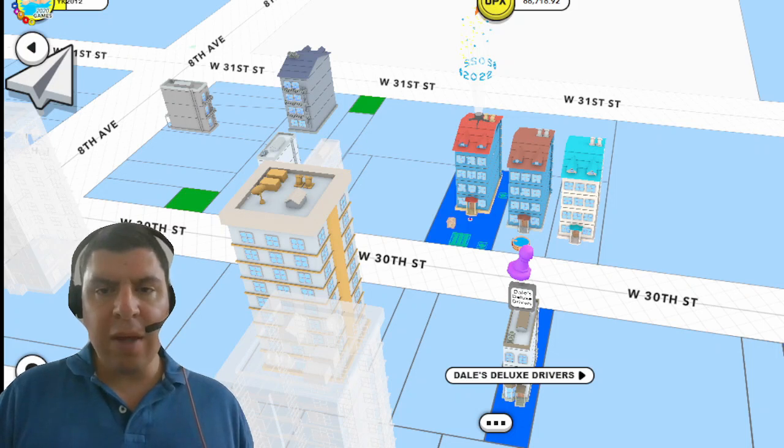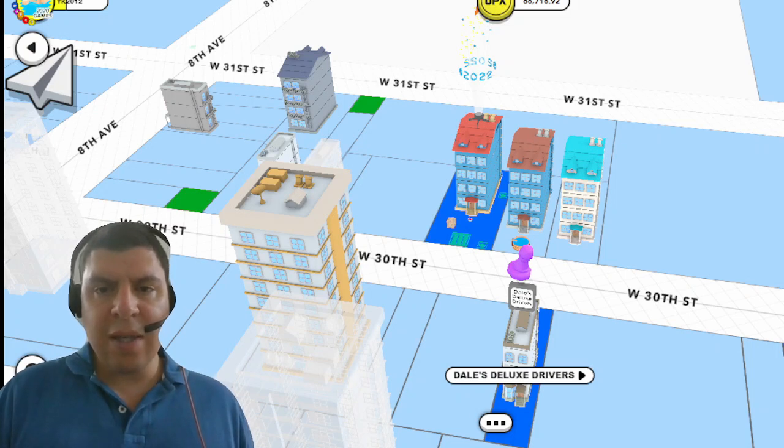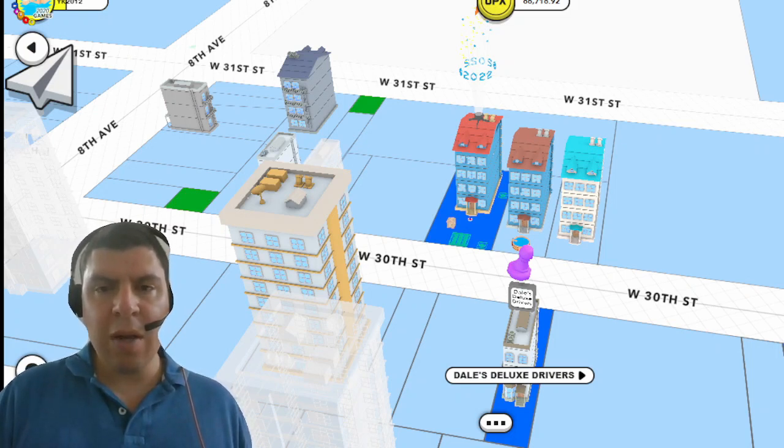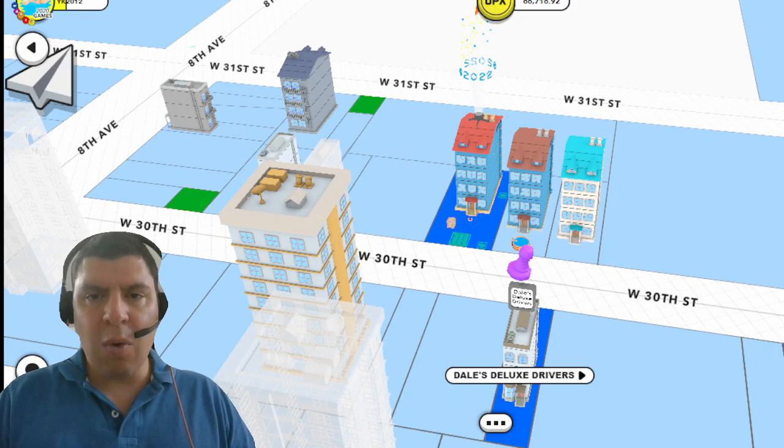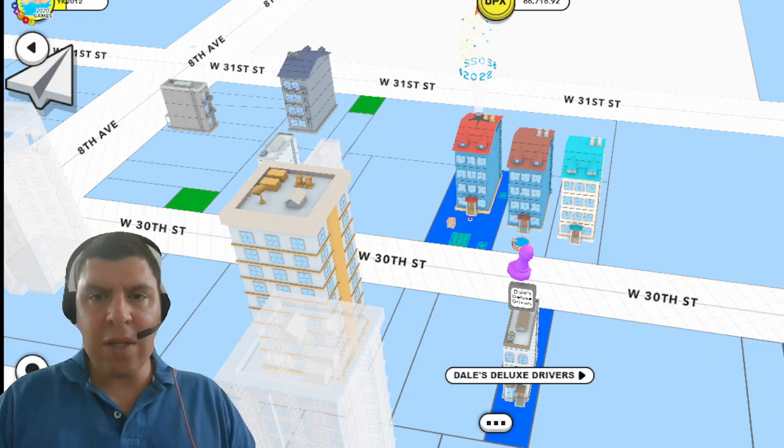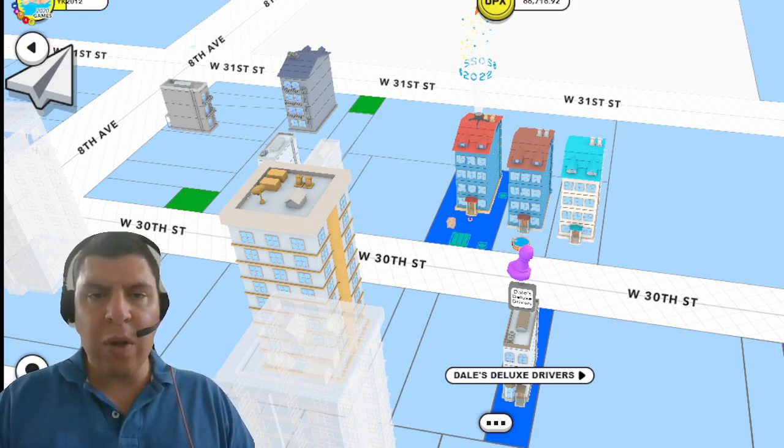I believe that structure ornaments will also play a factor in that in the future. Now the question is, is it enough to have this crate placed on your property or does the crate actually have to be applied to the structure itself? I believe that only when the ornament is going to be added to the structure like you see here will it contribute to the neighborhood score.